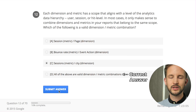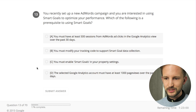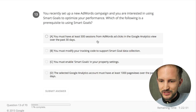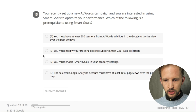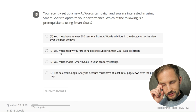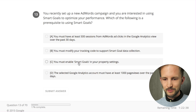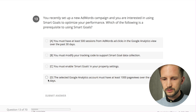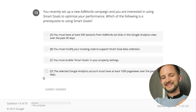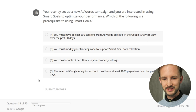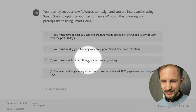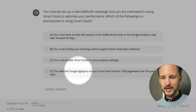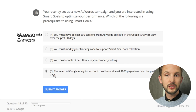You recently set up a new AdWords campaign and you're interested in using smart goals to optimize your performance. What is a prerequisite to using smart goals? That's a new feature I haven't read up on. You must have at least 500 AdWords ad clicks in Google Analytics - I don't think so. You must modify your tracking code - no. You must enable smart goals in your property settings - I think so. You have to have at least 1,000 page views over 30 days for it to figure out the goal by itself - so it's A.